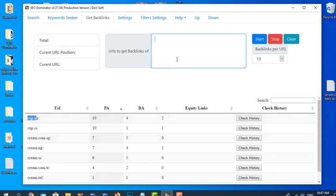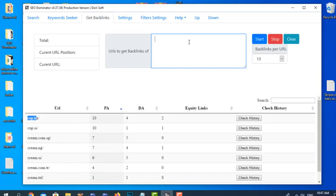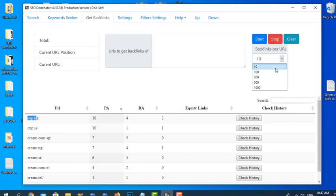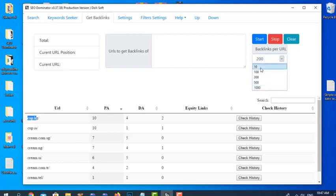If we have any URL, we can put it here, and when we click Start the software will find the backlink URLs towards that domain. We can select how many URLs we want — this goes from the top, so if we select 10 it will give us the 10 best URLs, or 100 or 200 best URLs that have backlinks towards the domain.